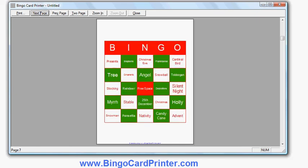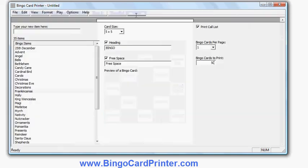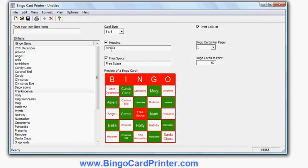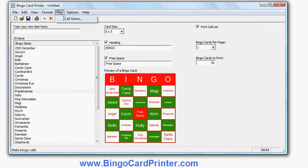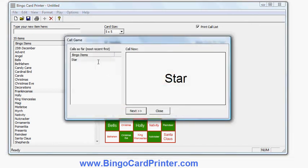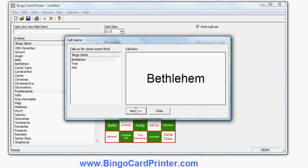I did mention that there's an option for the software to help the bingo caller choose items at random. It's simply here—if you go on the Play menu, click Call Game, it will choose one of the words at random and show you on the left hand side. If I click next, it will choose a second word and it will show you the previous selections as you scroll down. So it's a very handy tool to help the bingo caller.